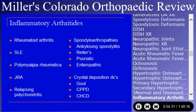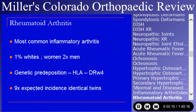Inflammatory arthritis — there will be one or more questions on every test. These include rheumatoid arthritis, juvenile rheumatoid arthritis, the spondyloarthropathies, and gout especially. Rheumatoid arthritis is the most common inflammatory arthritis — the classic inflammatory arthritis. It occurs in one percent of white people; women are twice as likely to get it as men. There is a genetic predisposition with HLA abnormality, and nine times the expected incidence in identical twins.